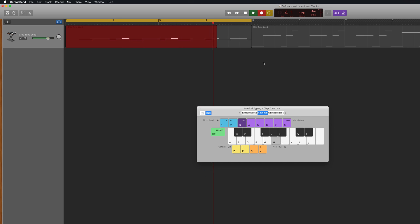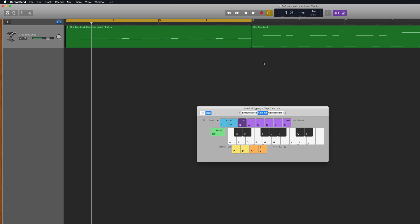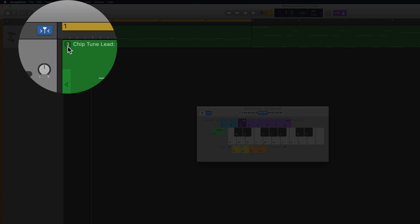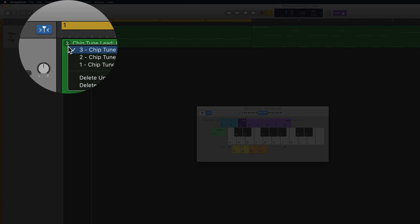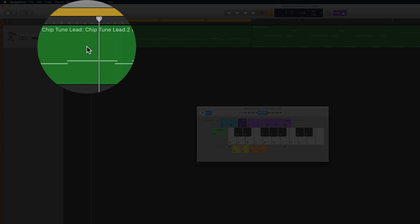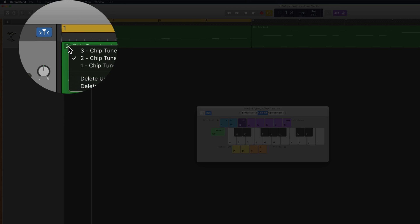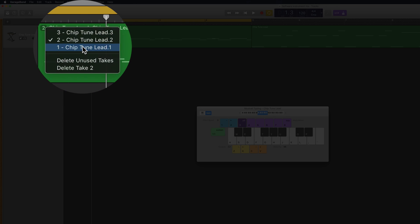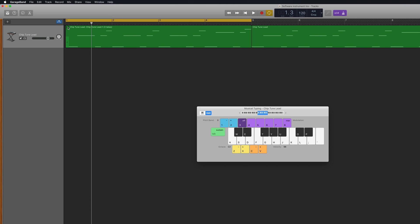When you're done, click the stop button. The selected software instrument track contains a closed take folder with multiple takes inside. You can access all your different recorded takes by clicking the small number in the top corner of your recorded region.